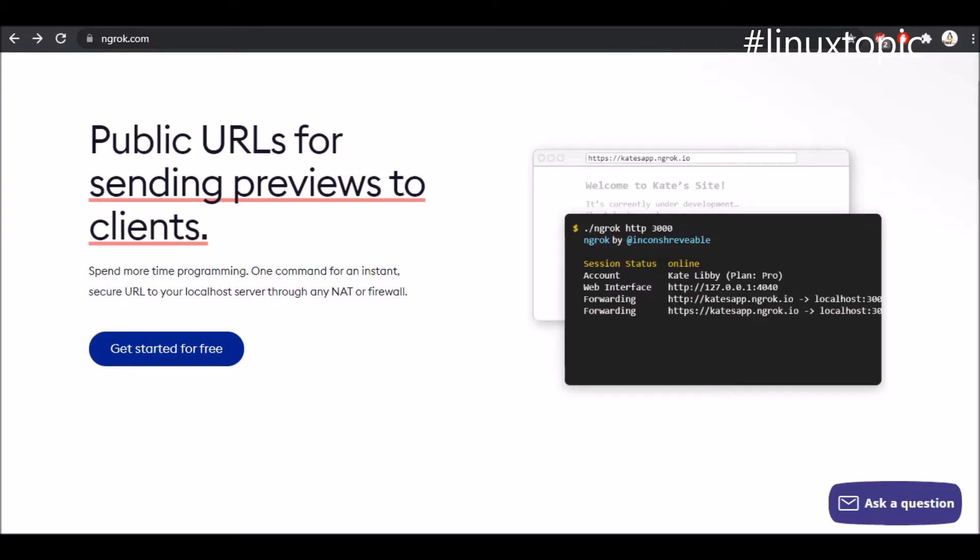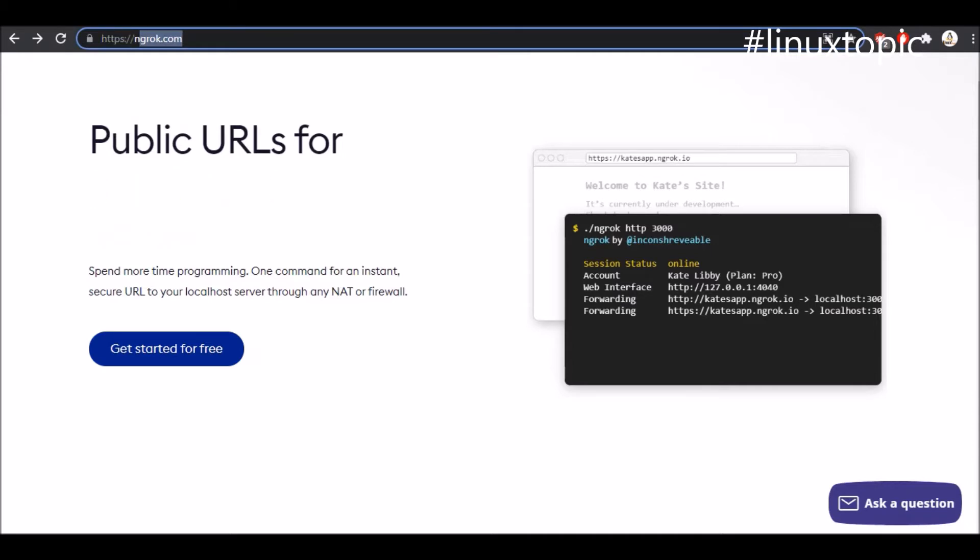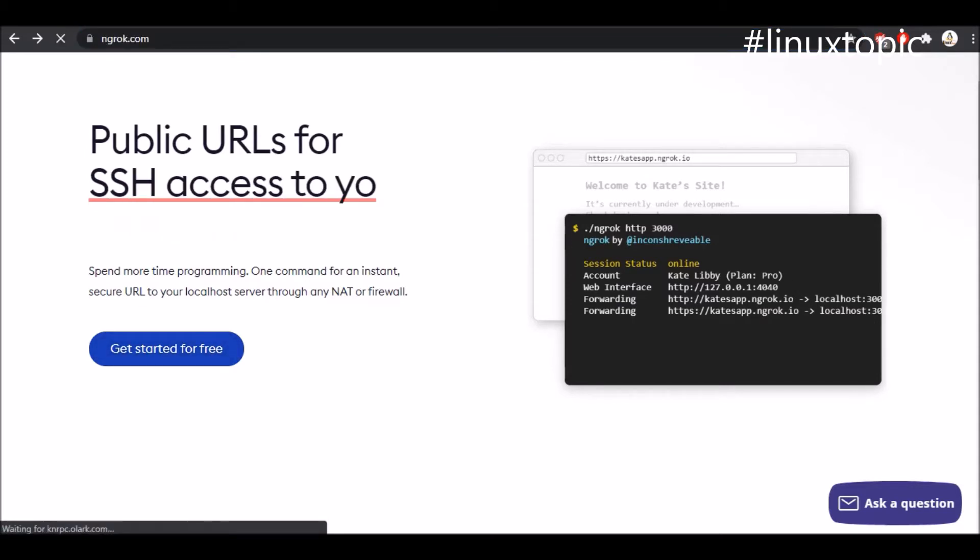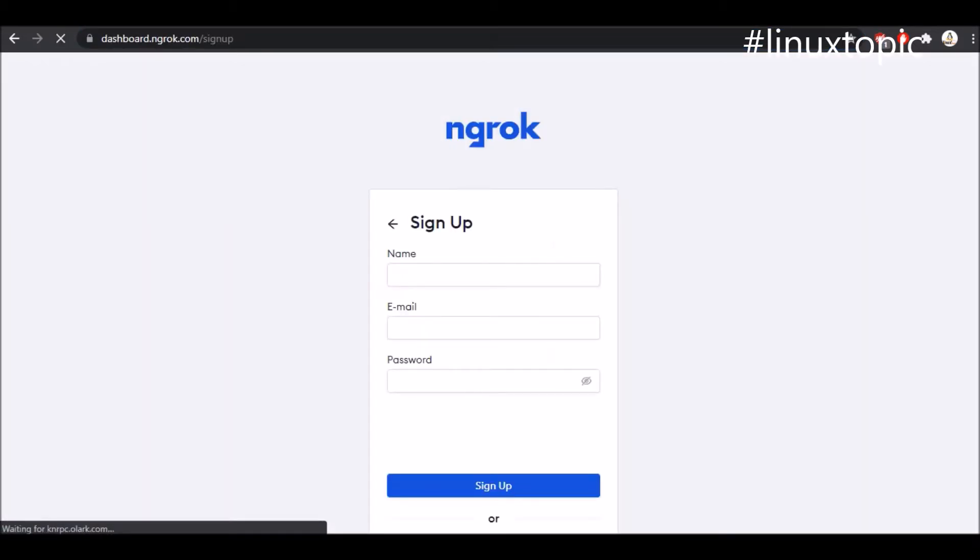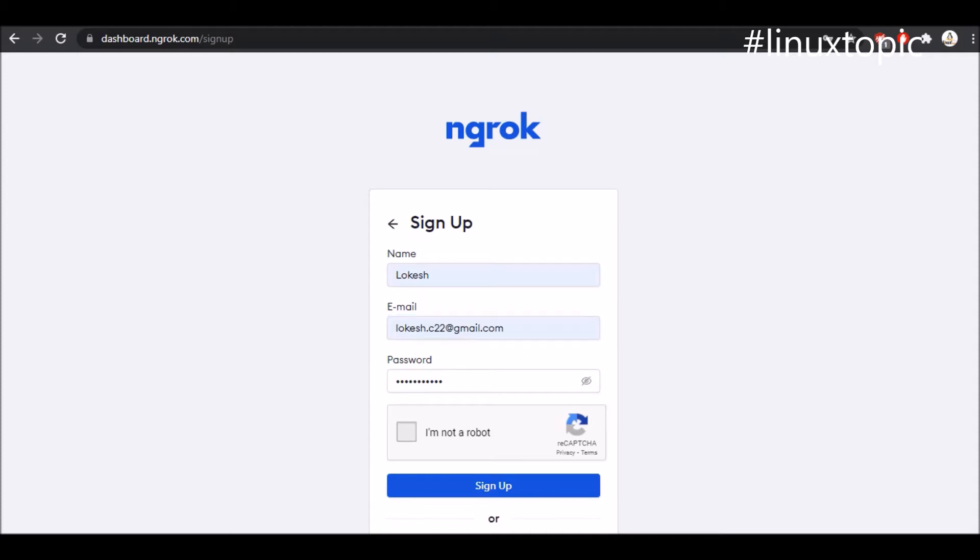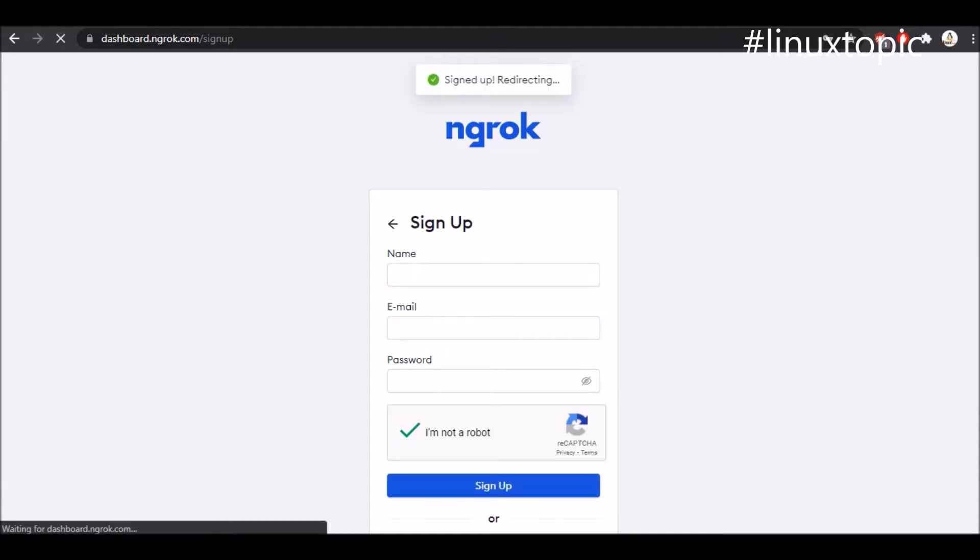This is a website like ngrok.com. This will help us to expose our local server to the internet. We will first create an account. Sign up with username, email address, and password. Then we will click on 'I'm not a robot' and press on sign up. It is so simple.